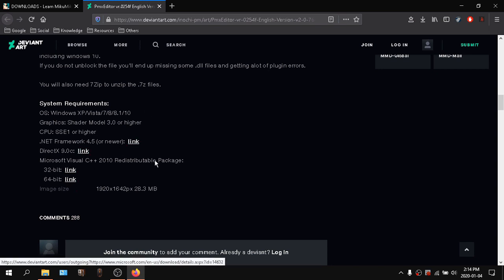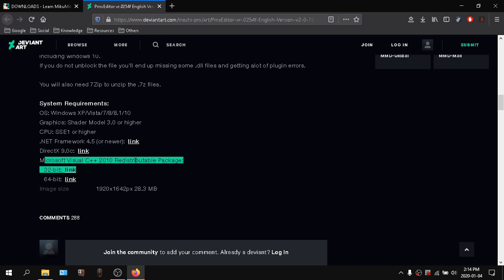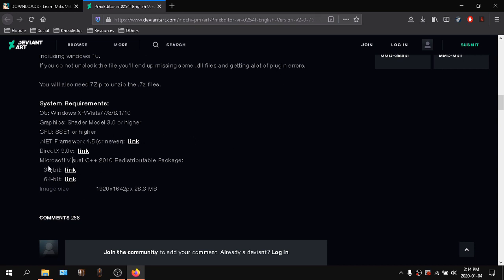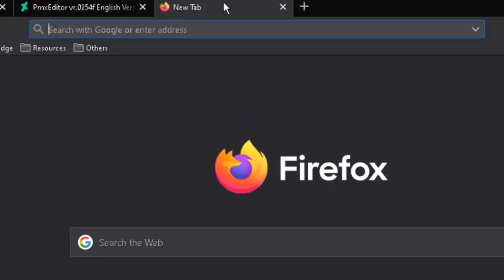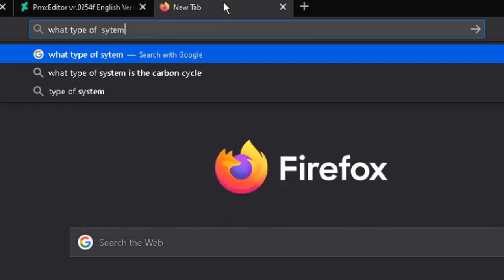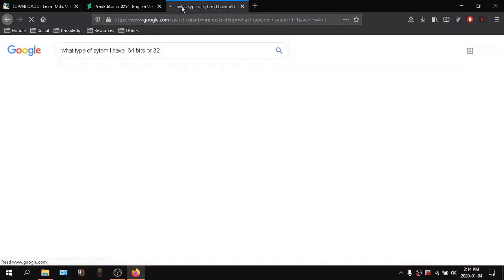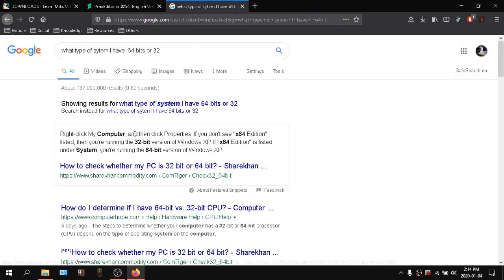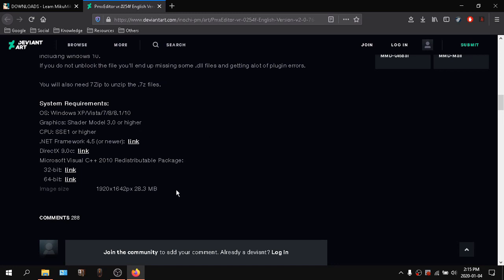Make sure you install all of those except right here where it says Microsoft C++ 2010 Redistributable. Get the right system version — if you don't know what type of system you have, here's how you find out.